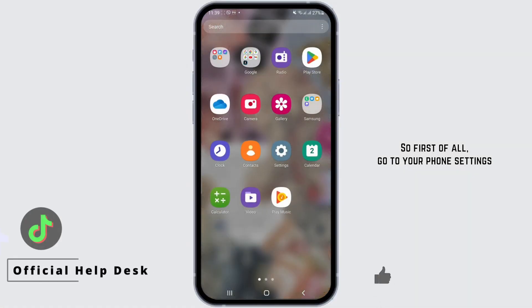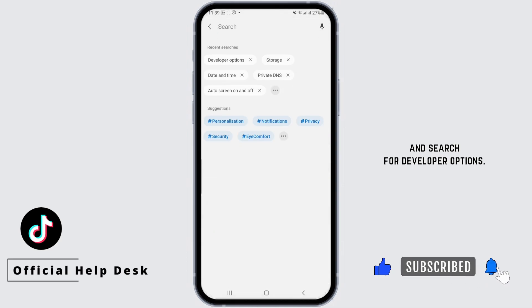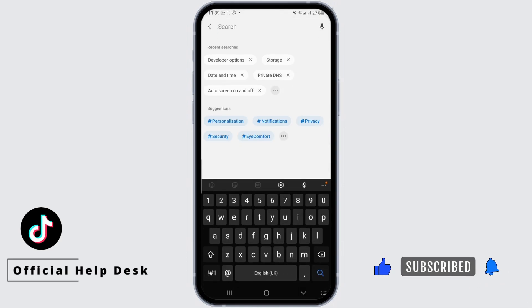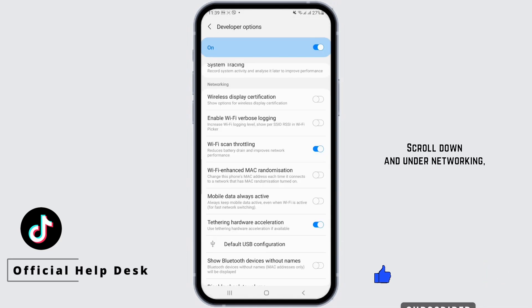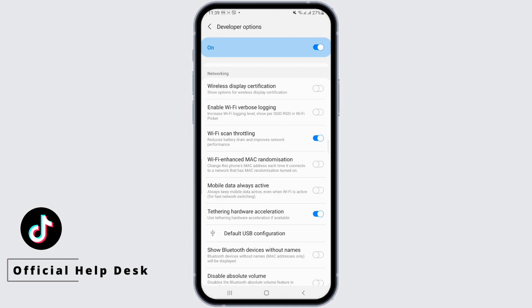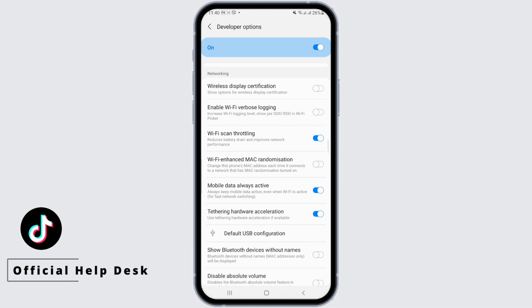First, go to your phone settings and search for developer options. Scroll down and under networking, enable Wi-Fi scan throttling and mobile data always active.